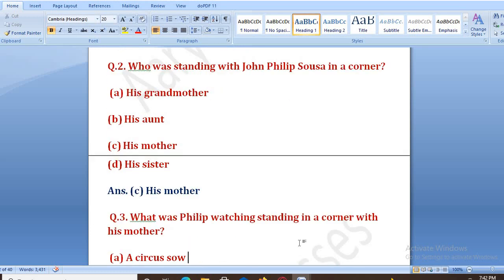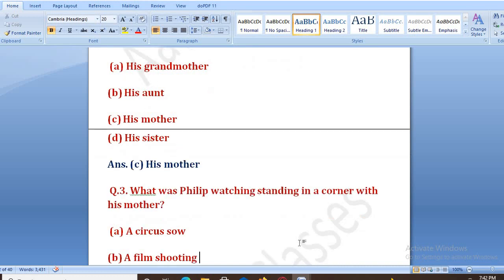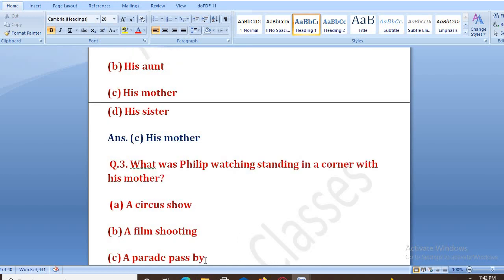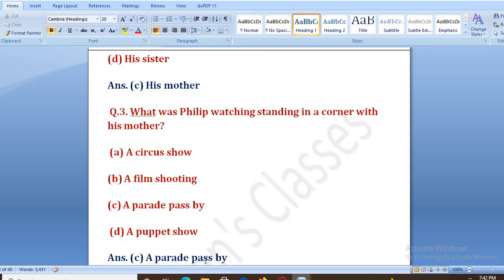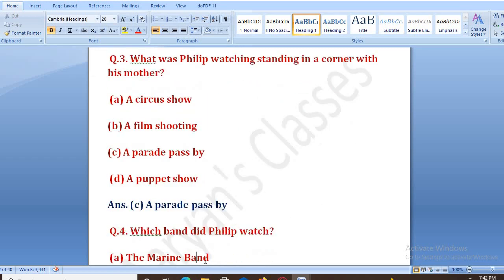What was Philip watching, standing in a corner with his mother? Options: A. a circus show, B. a film shooting, C. a parade passed by, D. a puppet show. The right answer is C, that is a parade passed by.